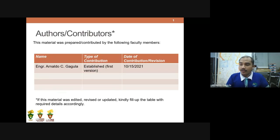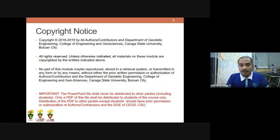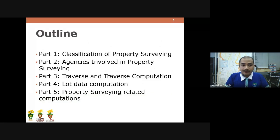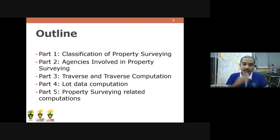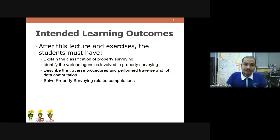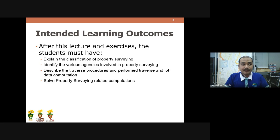This slide shows the authors, contributors, and copyright notice for this material. For the outline of the presentation, we have 5 parts: Part 1 is the classification of property surveying; Part 2 is the agencies involved in property surveying; Part 3 is traverse and traverse computation; Part 4 is data computation; and Part 5 is property surveying related computations. After this lecture, students must be able to explain classifications, identify agencies involved, describe traverse procedures, and perform traverse and lot data computation.